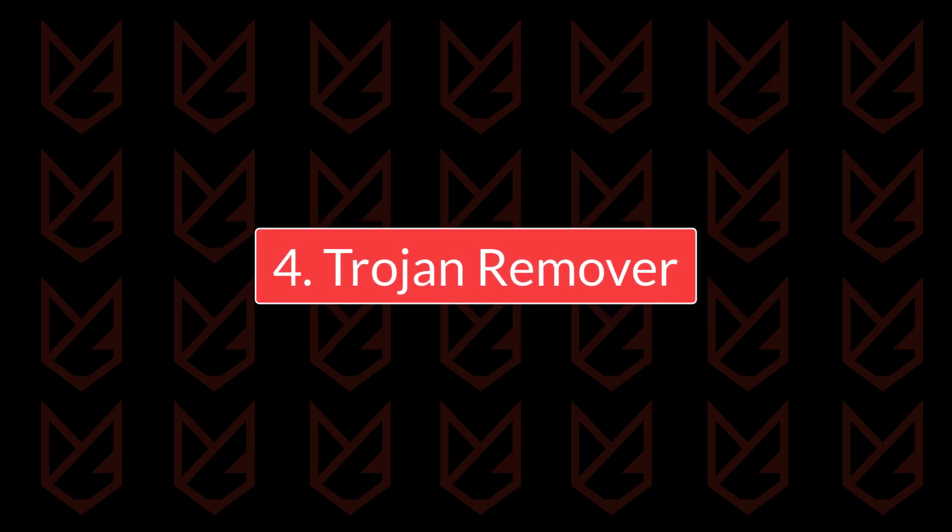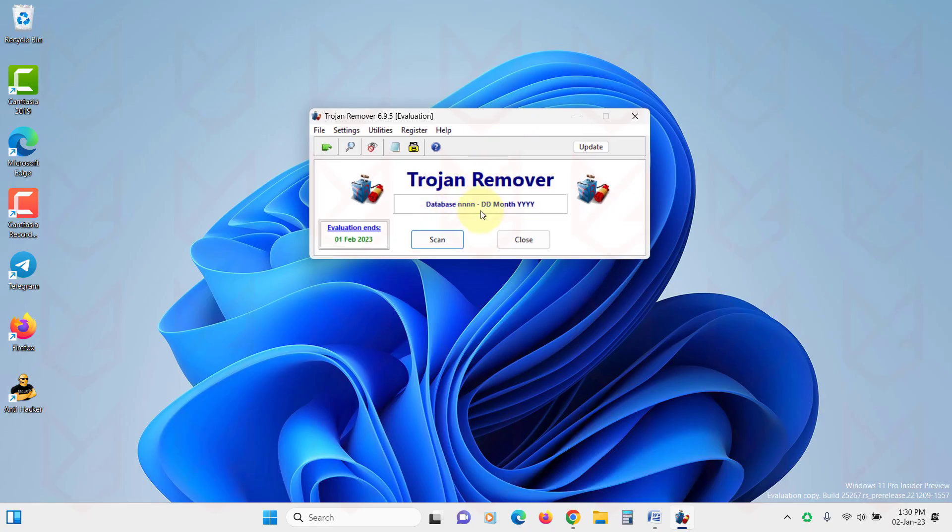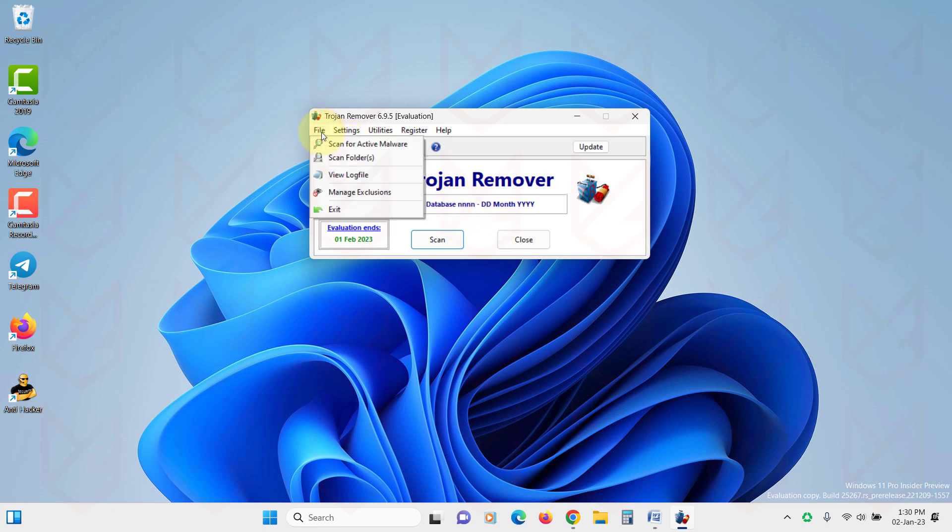Trojan Remover. This Trojan Remover software is designed to detect and remove hacking Trojans. It also effectively removes worms, adware, spyware, etc.